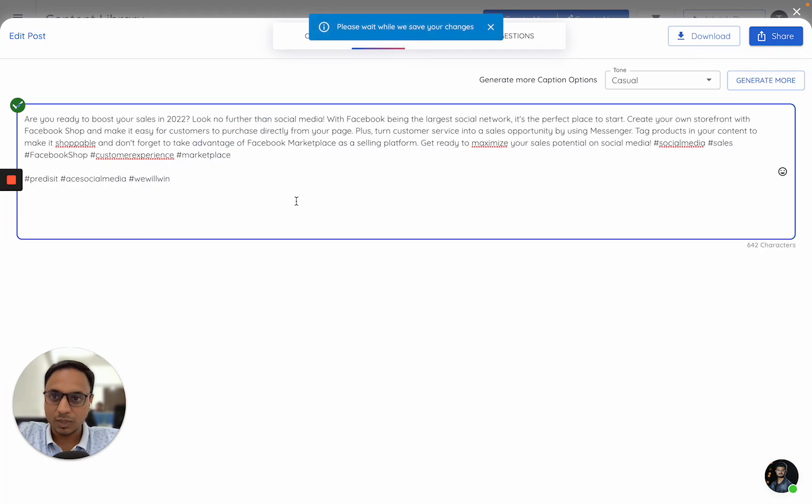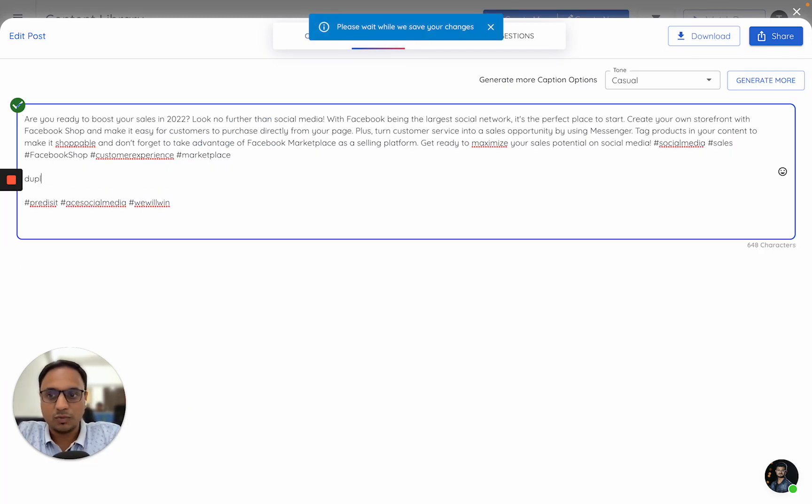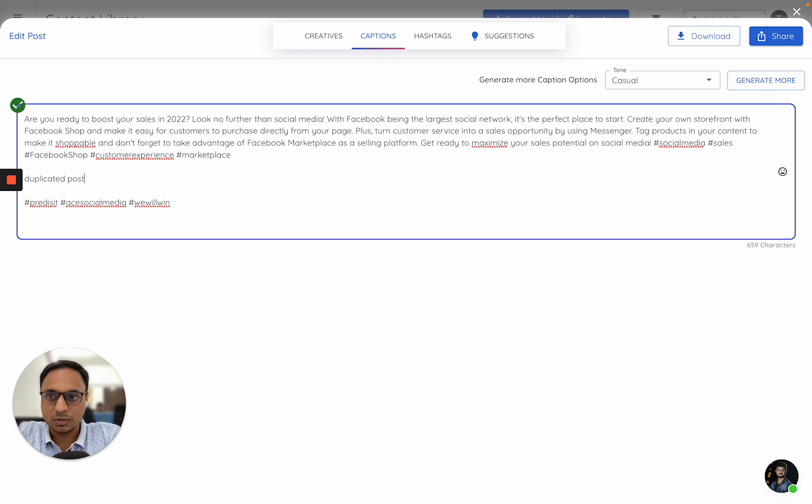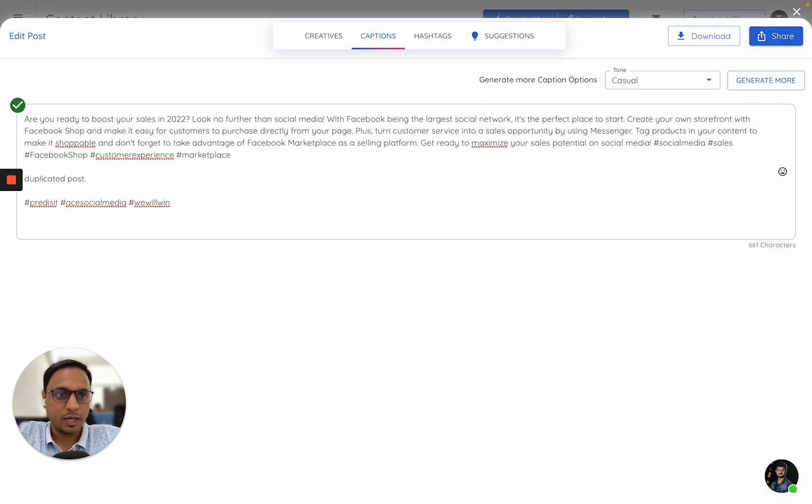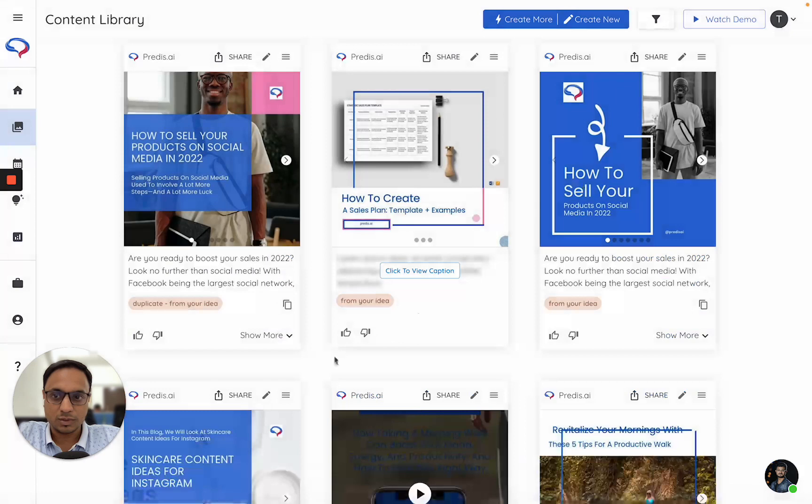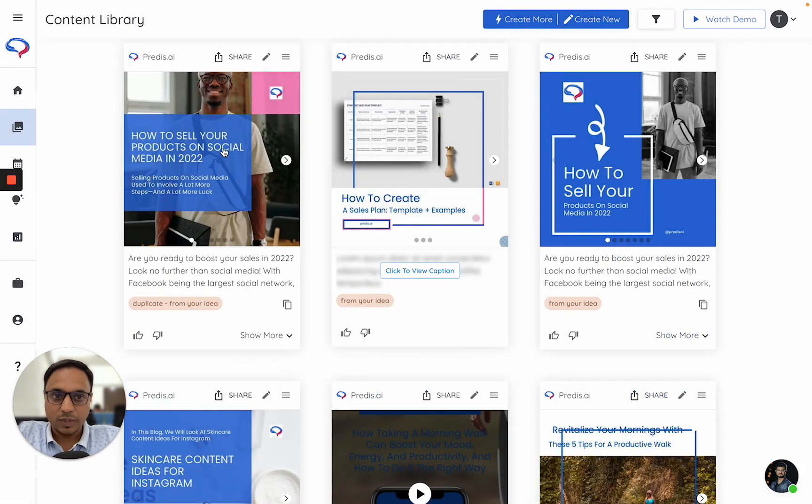Let me go to captions. I'll say 'duplicated post.' That's it. And I'll close this.